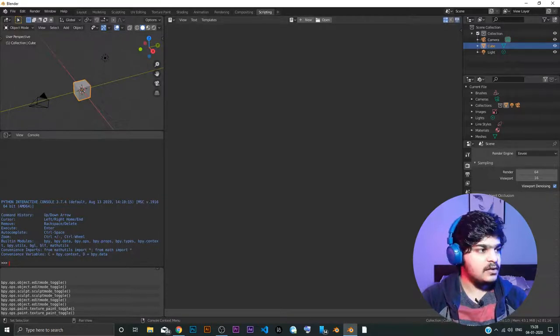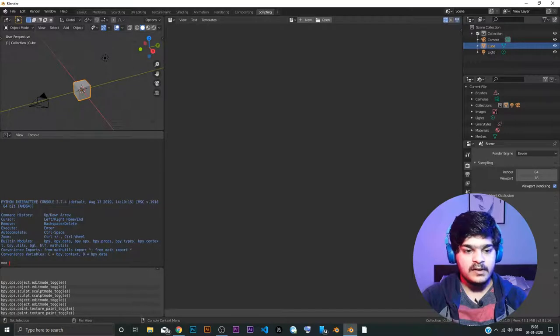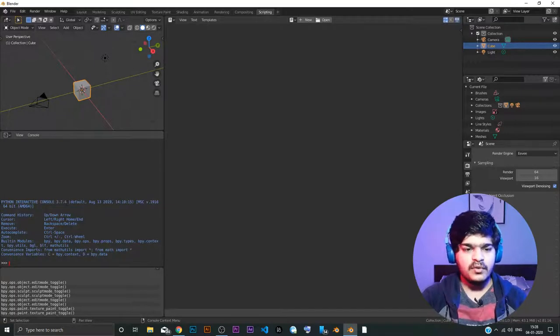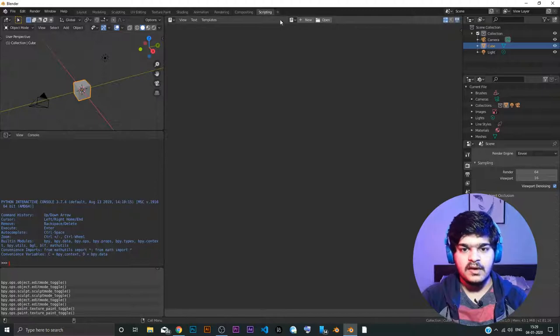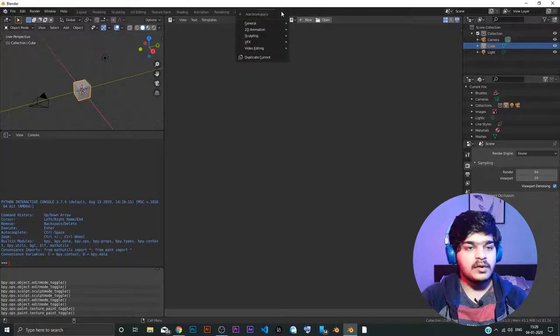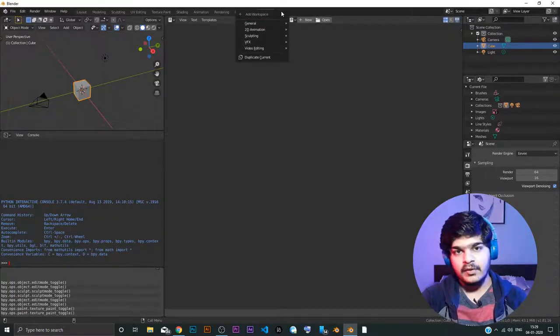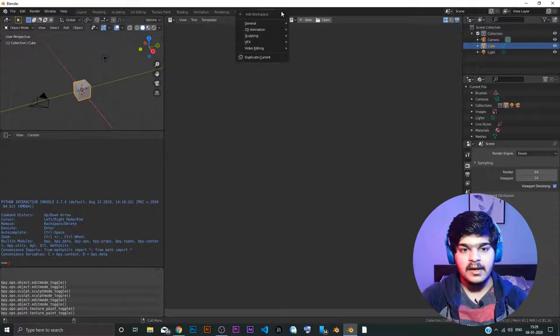So you directly, here you can see, you directly get the Python interactive console 3.7.4 which comes by default. You can change it and stuff like that. We are not going to go through the scripting part of Blender. We are just going to go through the modeling and animation.